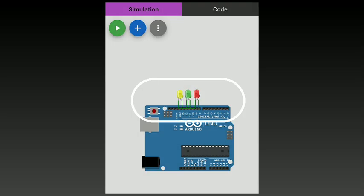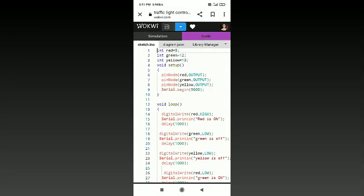Here is the source code. First, we're going to assign the pin numbers for each of the LEDs: red as 8, green to 12, yellow to 13. In void setup, the pinMode keyword is used to assign the LEDs as output, and serial begin with 9600 milliseconds.